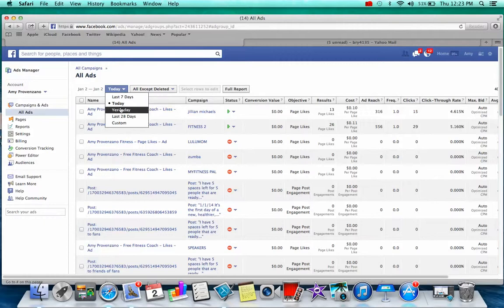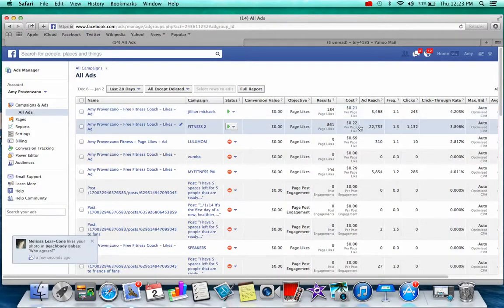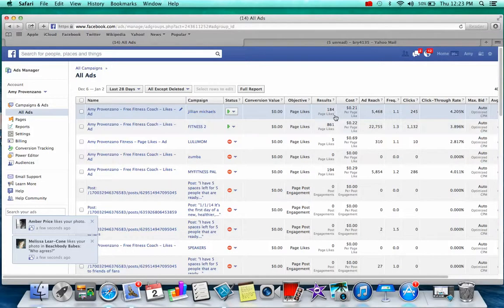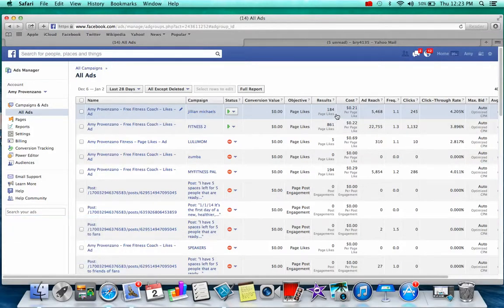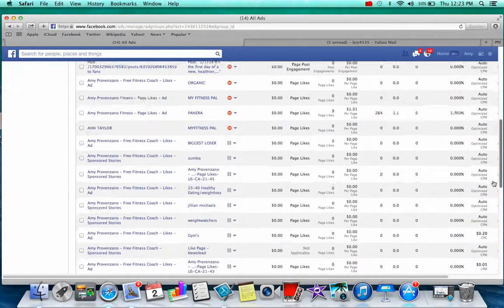Let me change it to the last 28 days so you can see what they've done over the last month. Jillian Michaels and Fitness 2 have averaged 21 cents and 22 cents per like respectively — I'm comfortable with that. Their click-through rate has been about 3.8 and 4.2 percent. I've gotten a total of just over 1,050 likes between the two ads. The My Fitness Pal ad was getting me 29 cent likes but it slowed down toward the end, so I took it off.